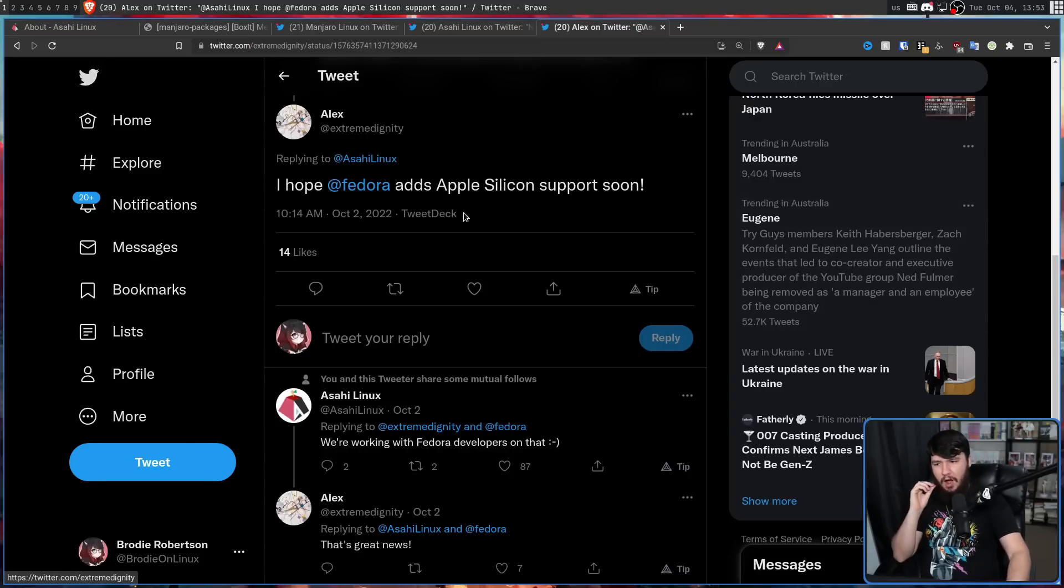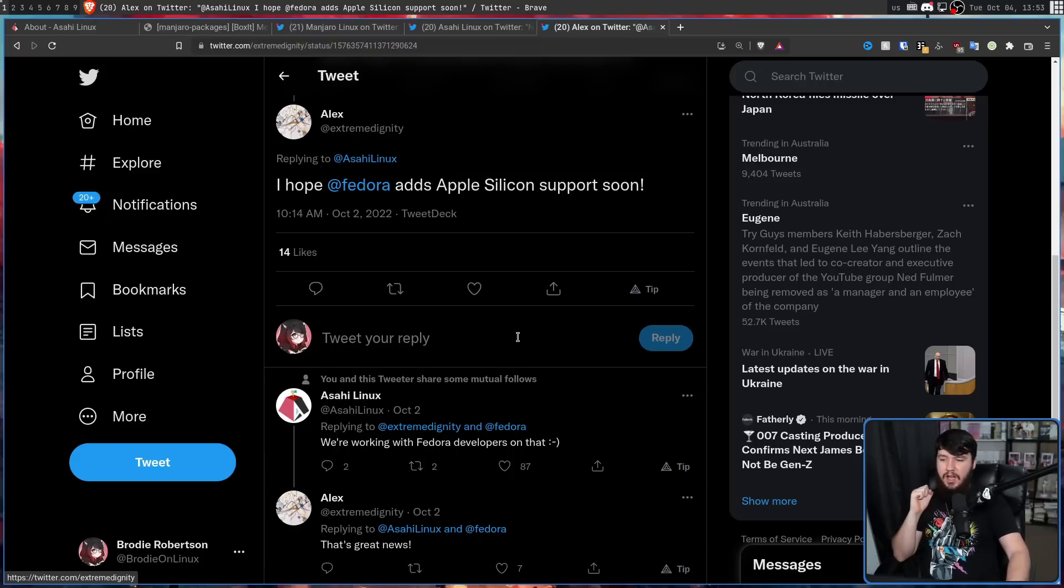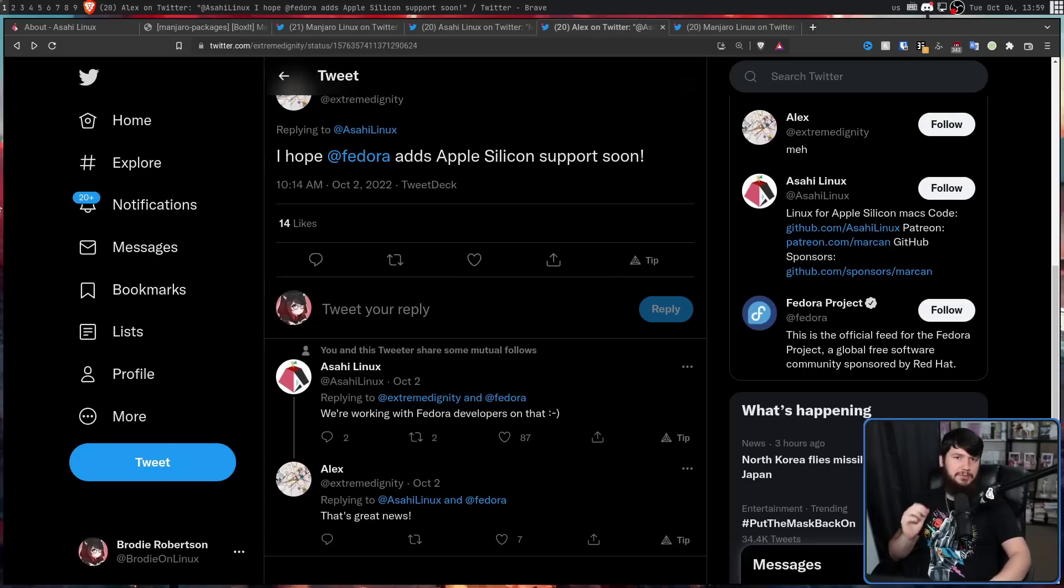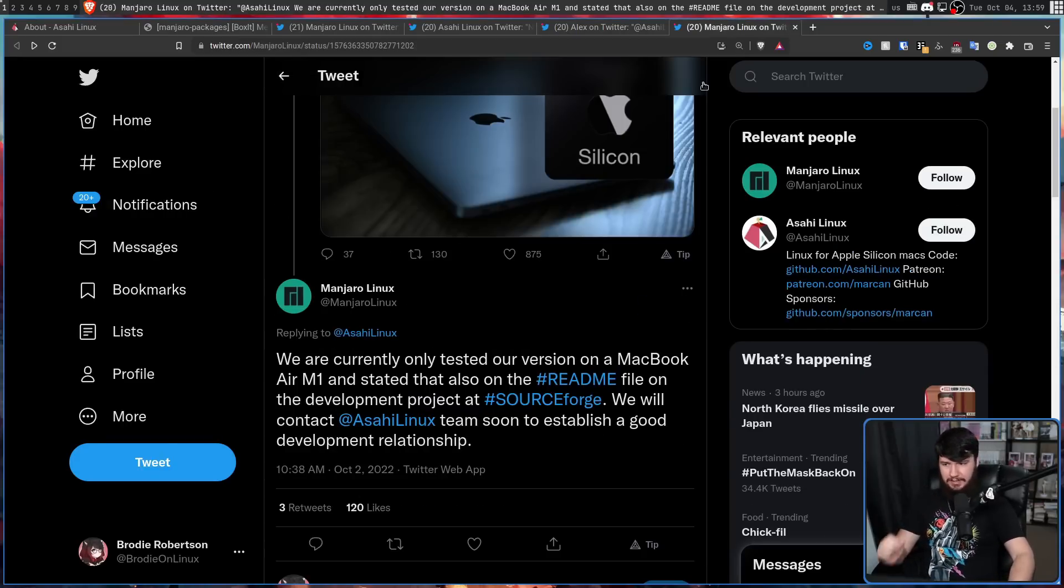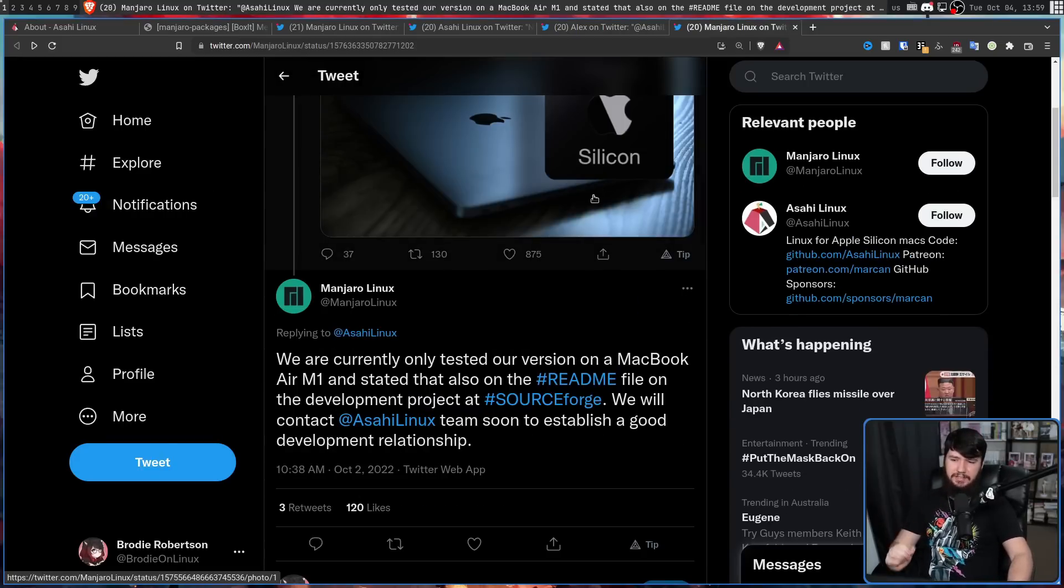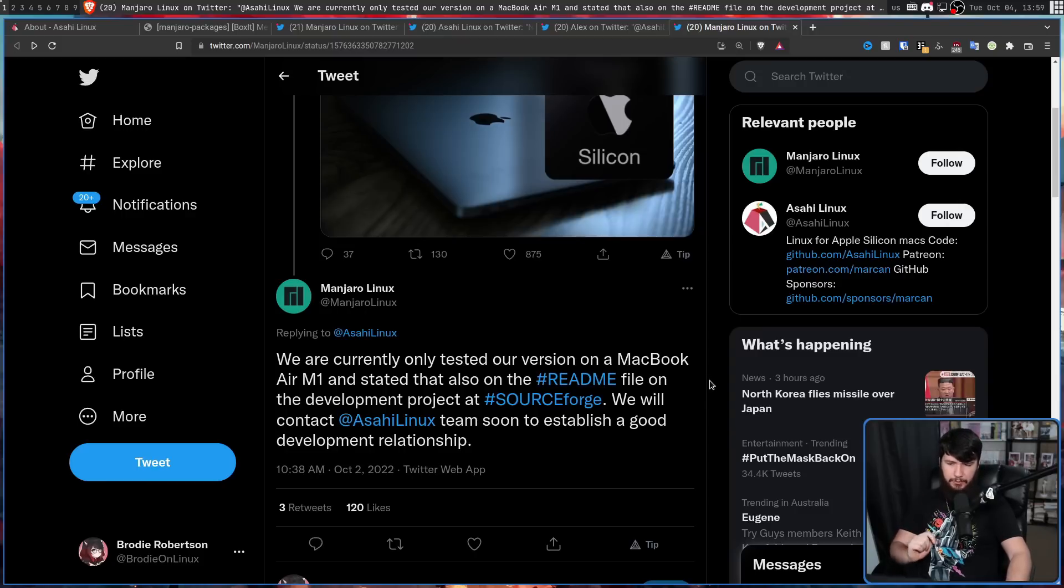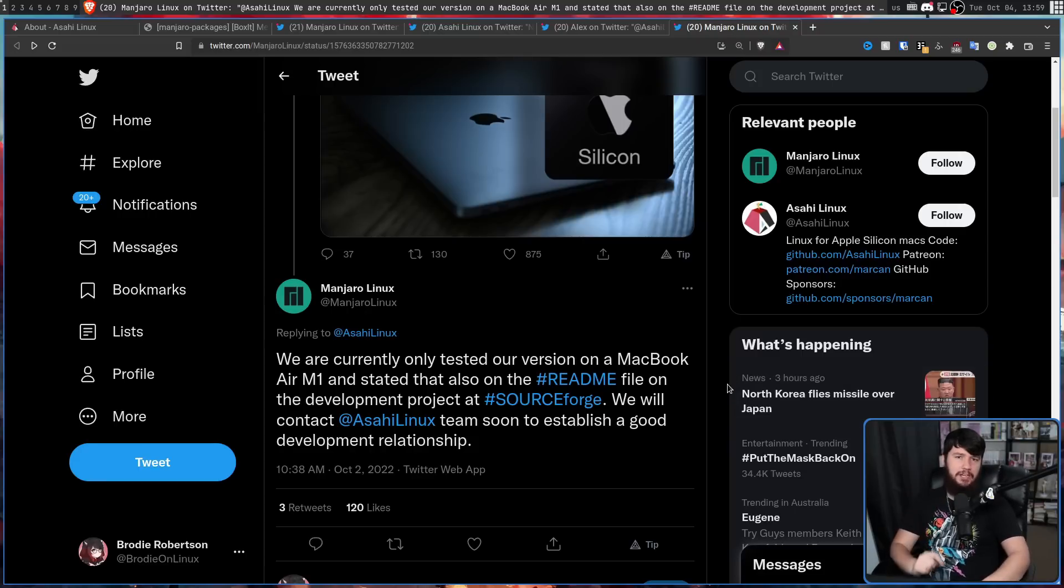Someone asked, I hope Fedora adds Apple Silicon support soon. And Asahi replies by saying, we are working with Fedora developers on that. Now Manjaro did have something to say about all this. We are currently only tested our version on a MacBook Air M1, and stated that also on the readme file on the development project at SourceForge. We will contact Asahi Linux team soon to establish a good development relationship.